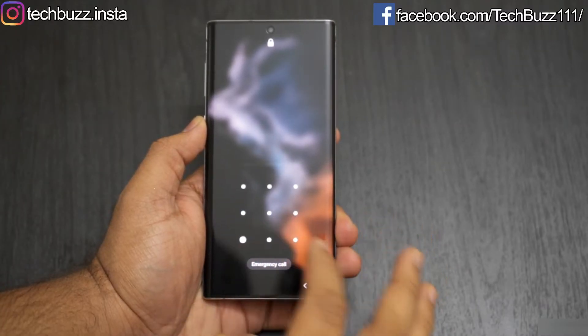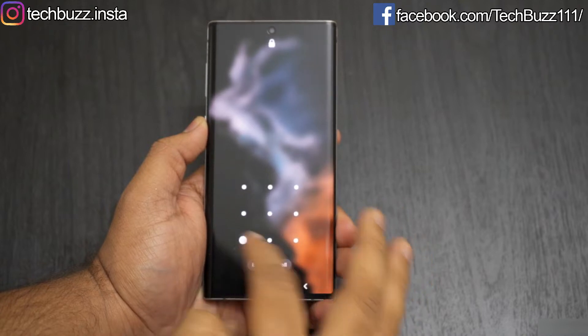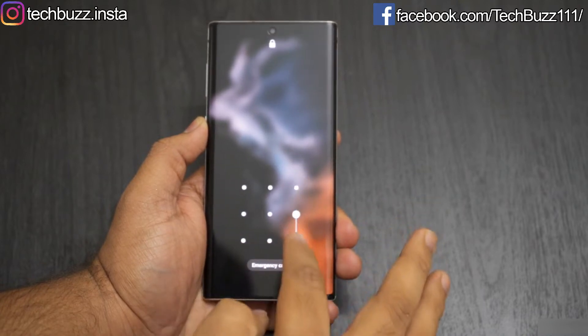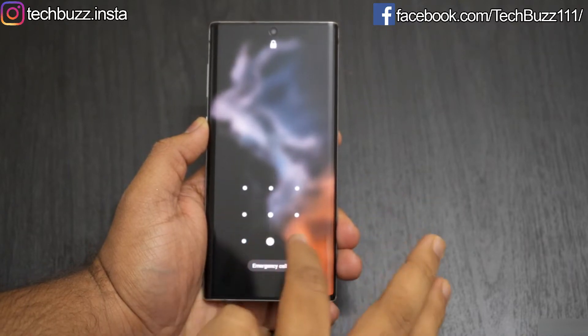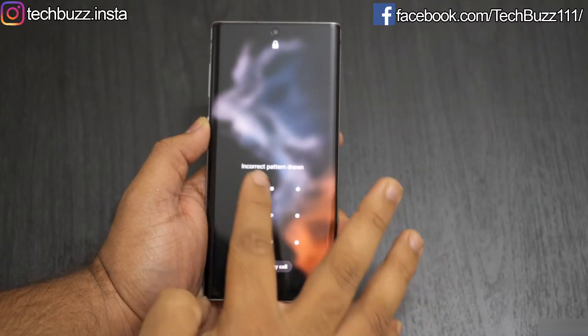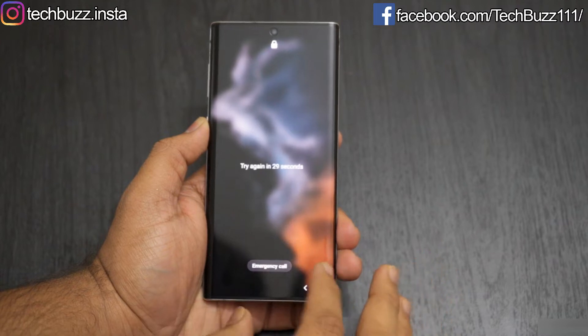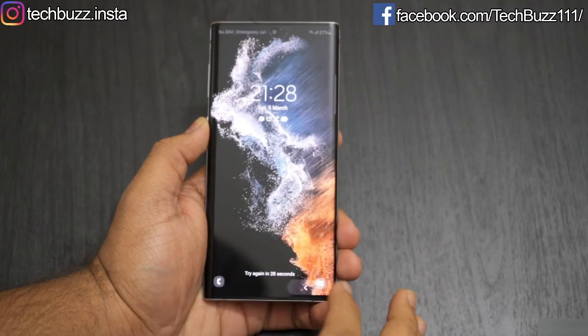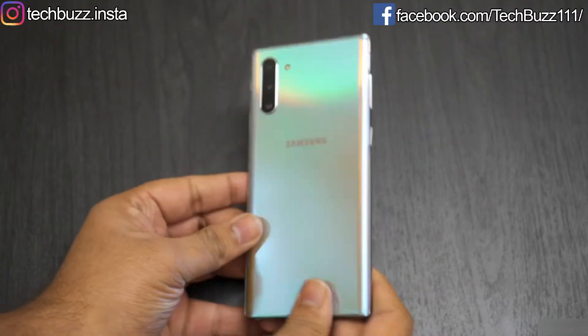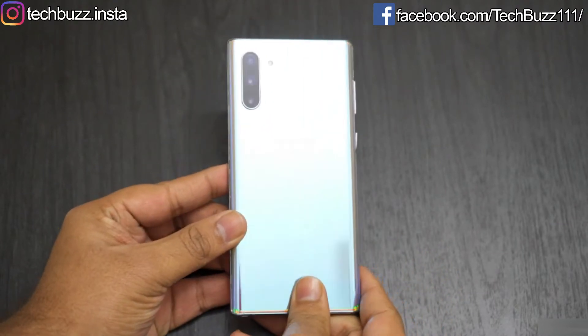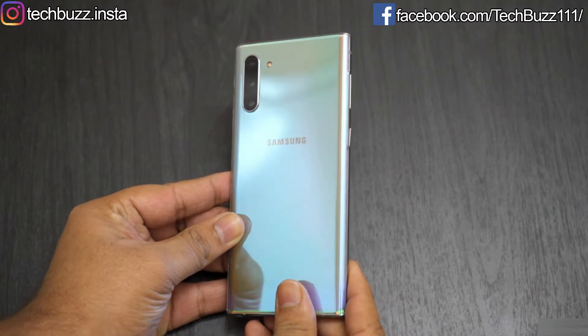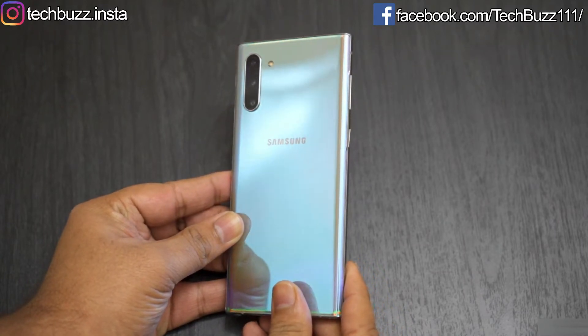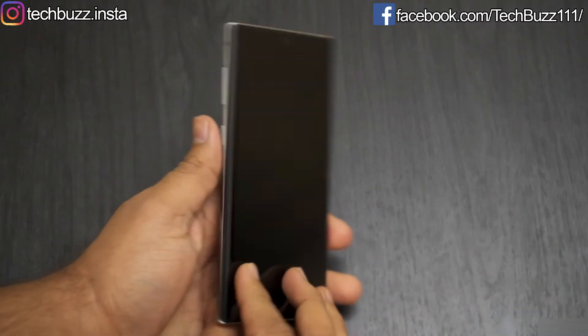Hello guys, welcome to TechBuzz. Many of you must have faced this issue once in a lifetime that you forgot the password of your Android phone and got locked out and don't have any option to unlock your phone. It may be due to many reasons, but it's a really frustrating situation. In this video, I will show you how to unlock your Android phone using your PC in just 5 minutes. So let's get started.